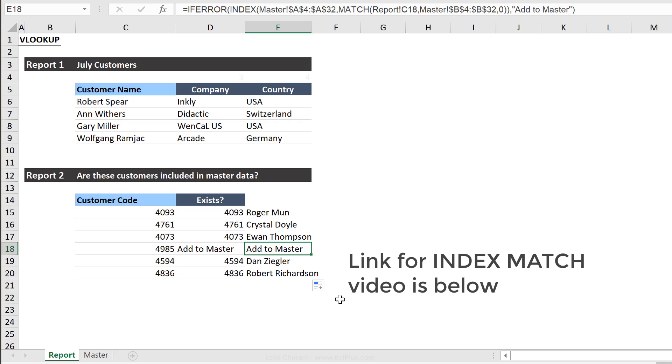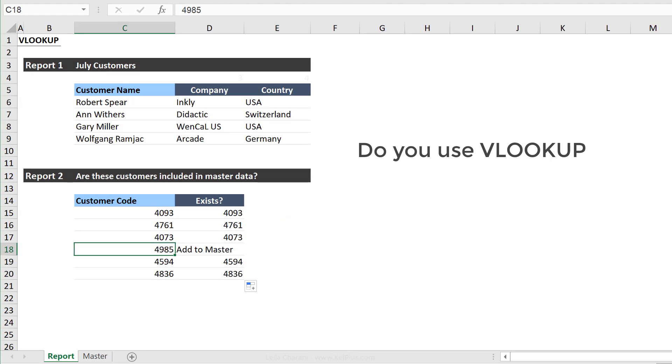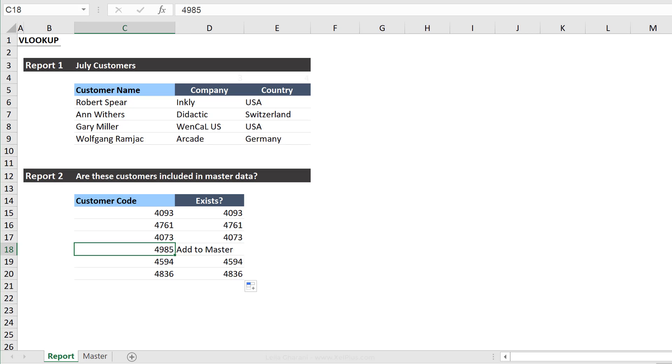Okay, so that's how the VLOOKUP formula works. Let me know in the comments below if you're using it in your files. And also let me know if you're using helper cells for the column index numbers. Thank you for watching, and I'll see you in the next video.